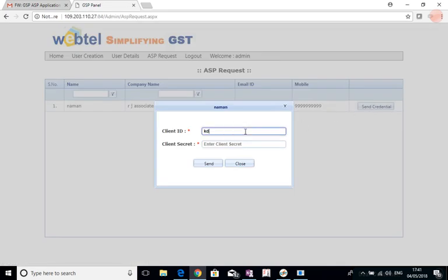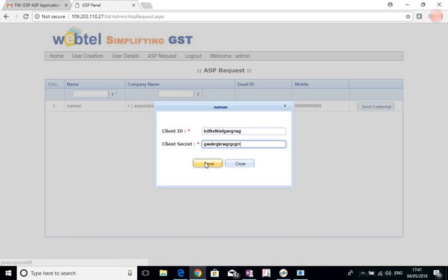Client ID and the client secret like this, and we can send it.